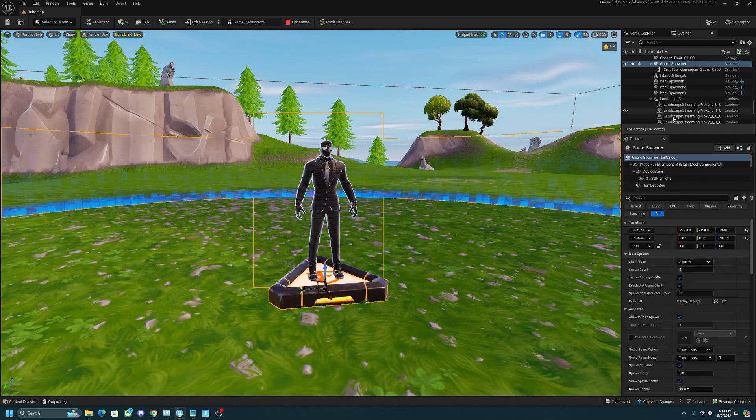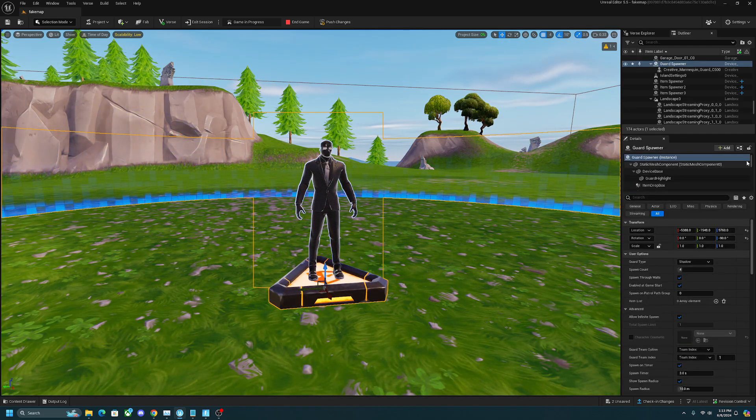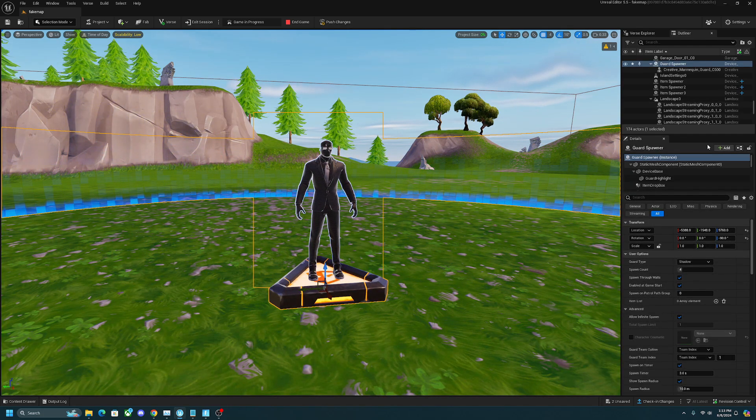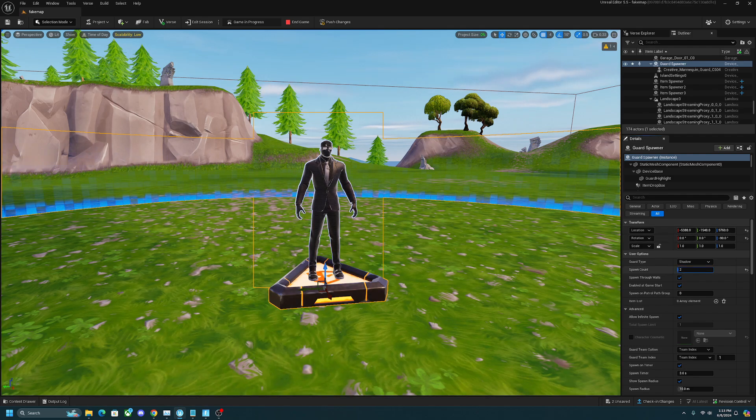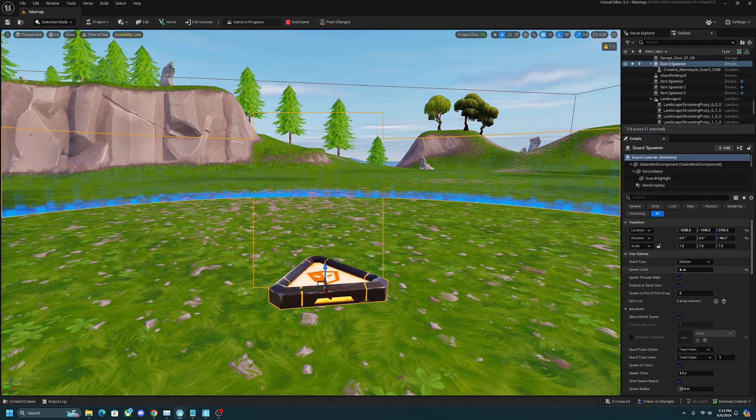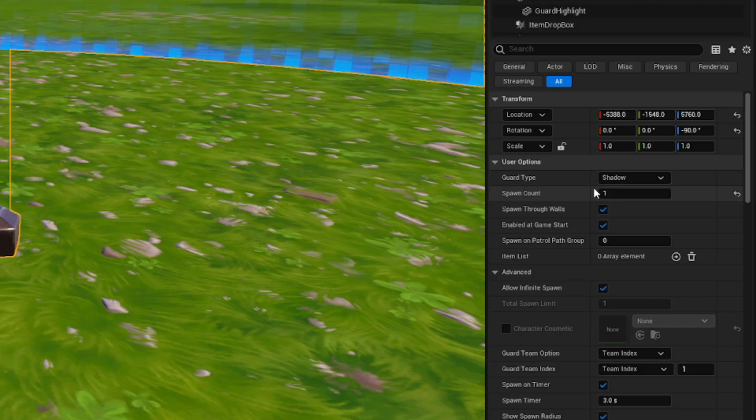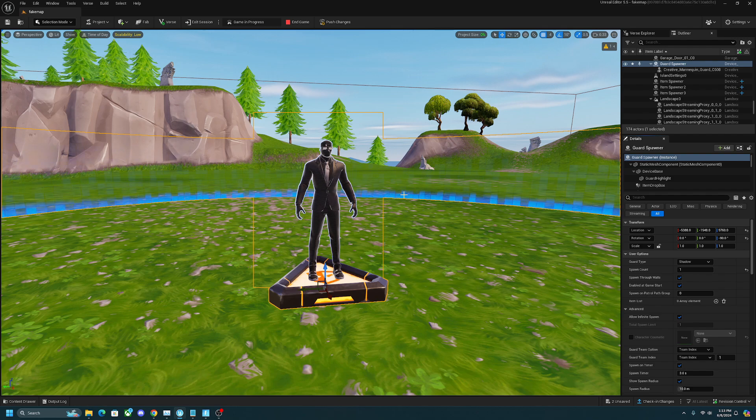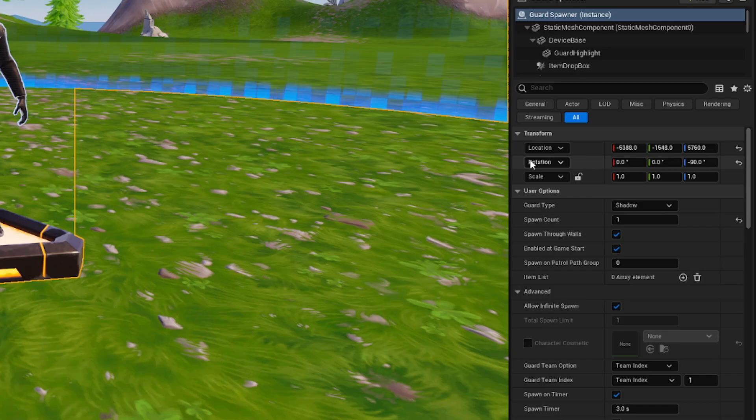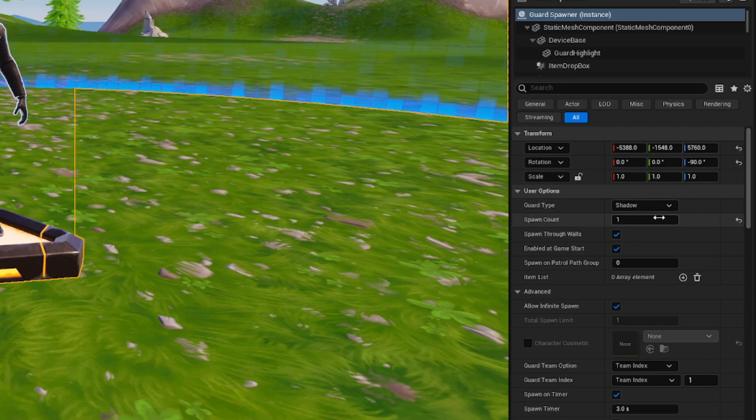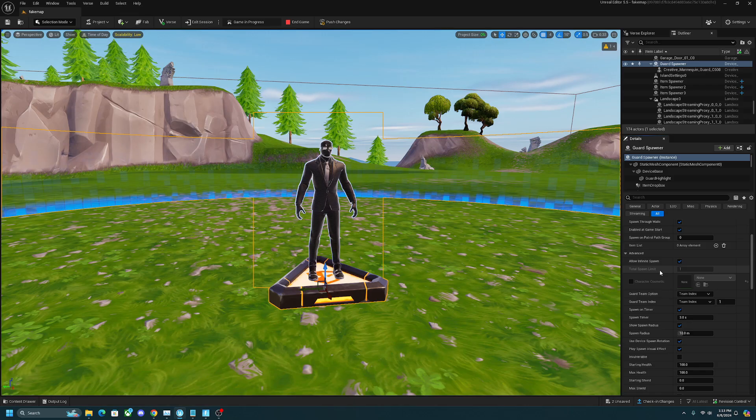On the right side of your screen is a big panel that controls all the settings for the NPC. The first major one I would definitely change is the spawn count. This determines how many of these NPCs spawn when you start the match. I only want one, so I'm going to change it from the default of four to one.